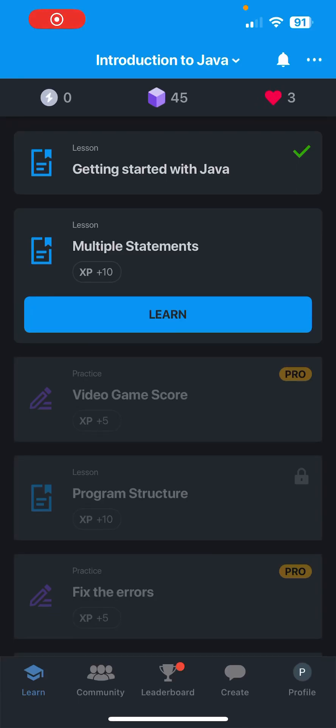What is going on guys? Welcome back to the channel. Today we're going to be learning getting started with Java.